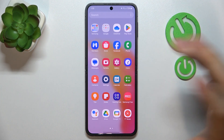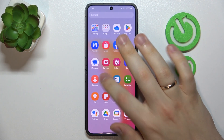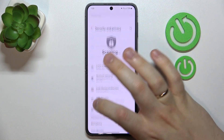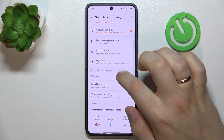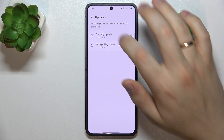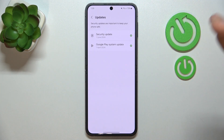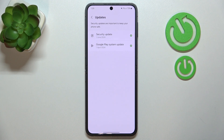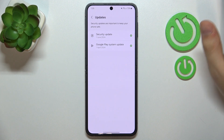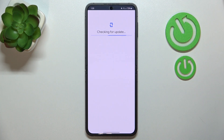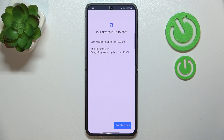To do that, launch your device's Settings, then go into Security and Privacy. From there, go to Updates and first check for a security update. If there is a newer software version, make sure to install it once you see the Download and Install button. Also check the Google Play system update as well if there is any newer version of the software.